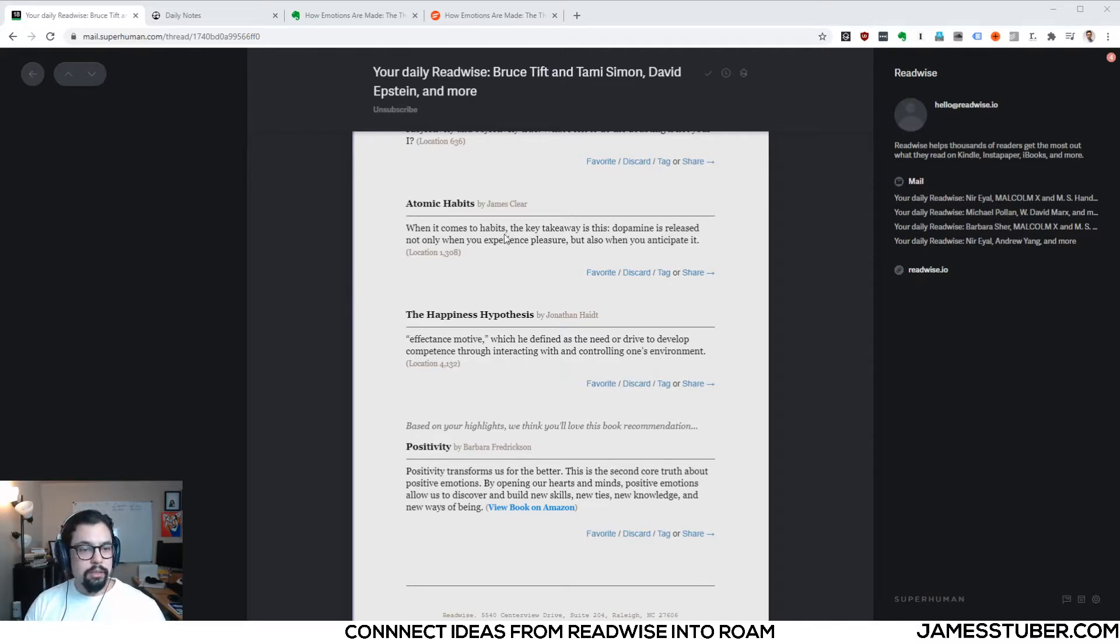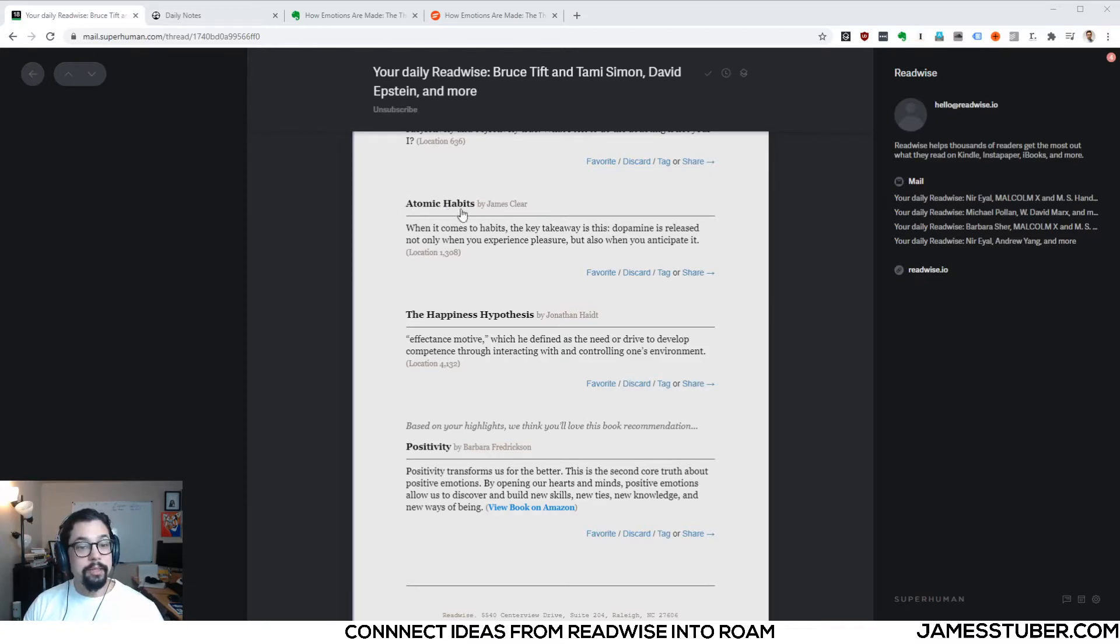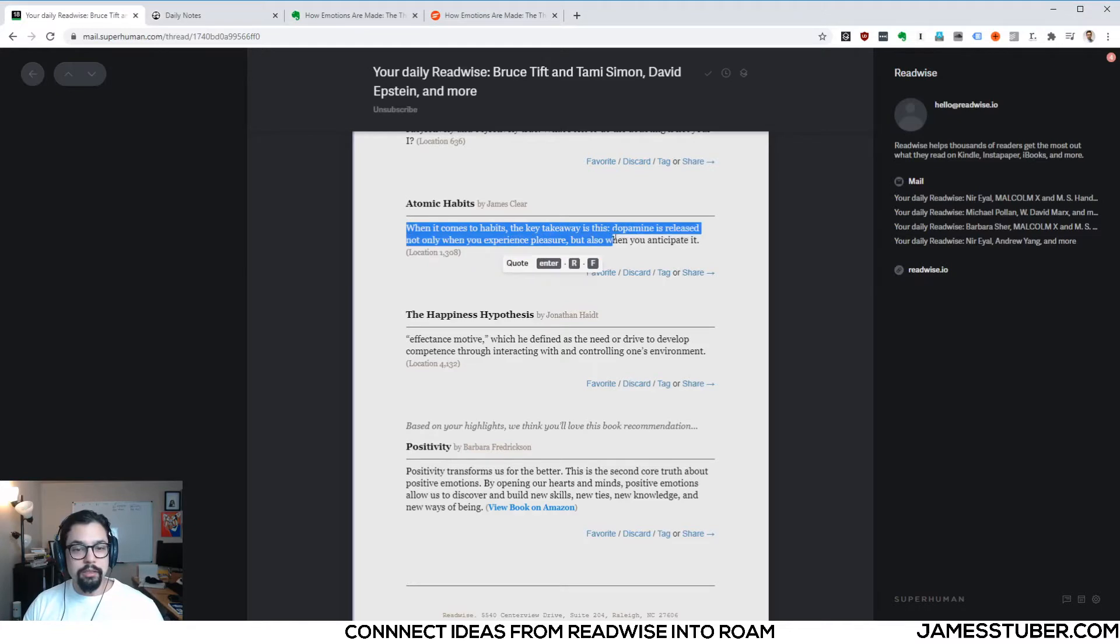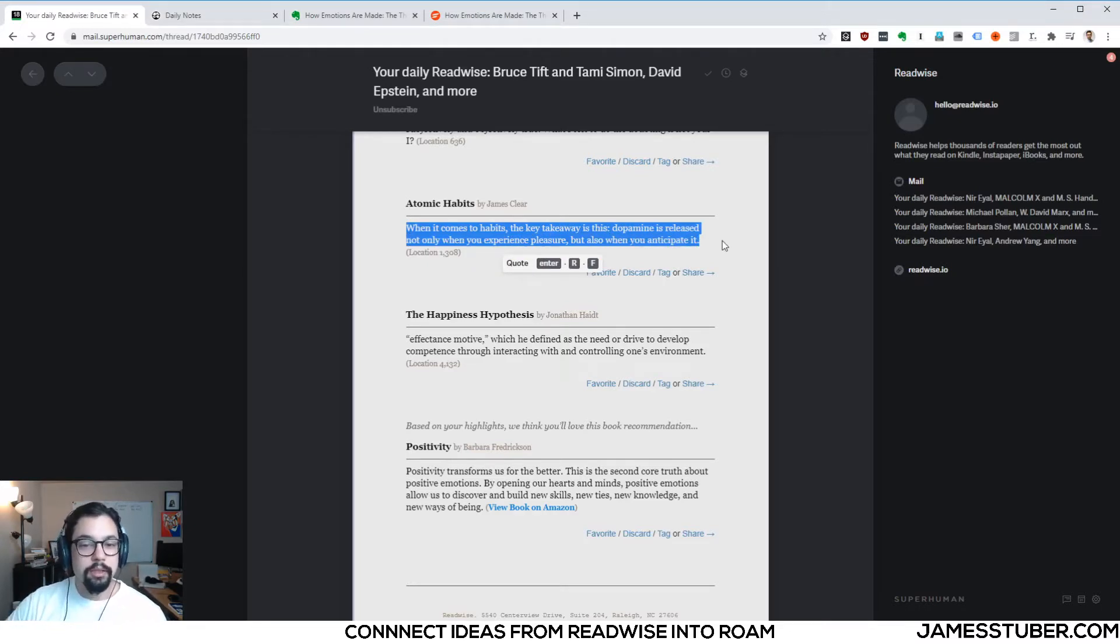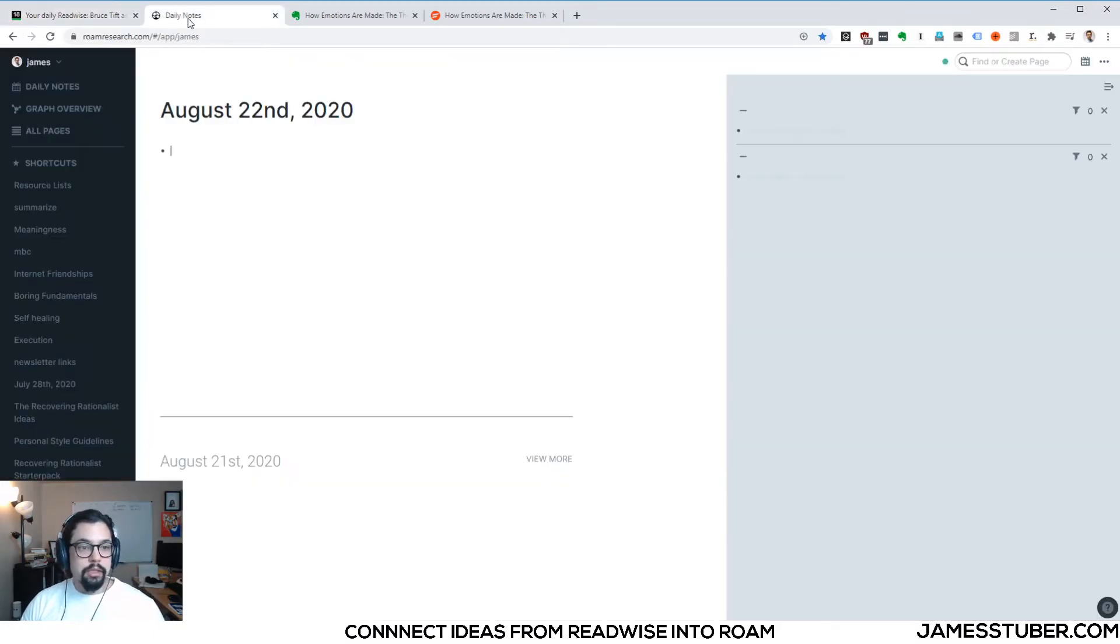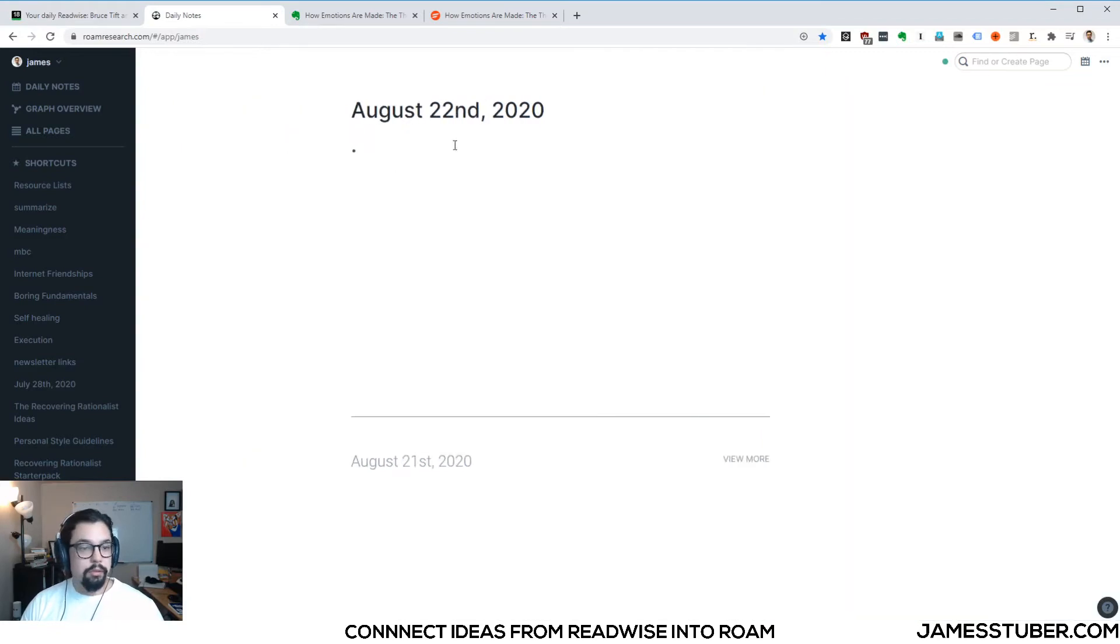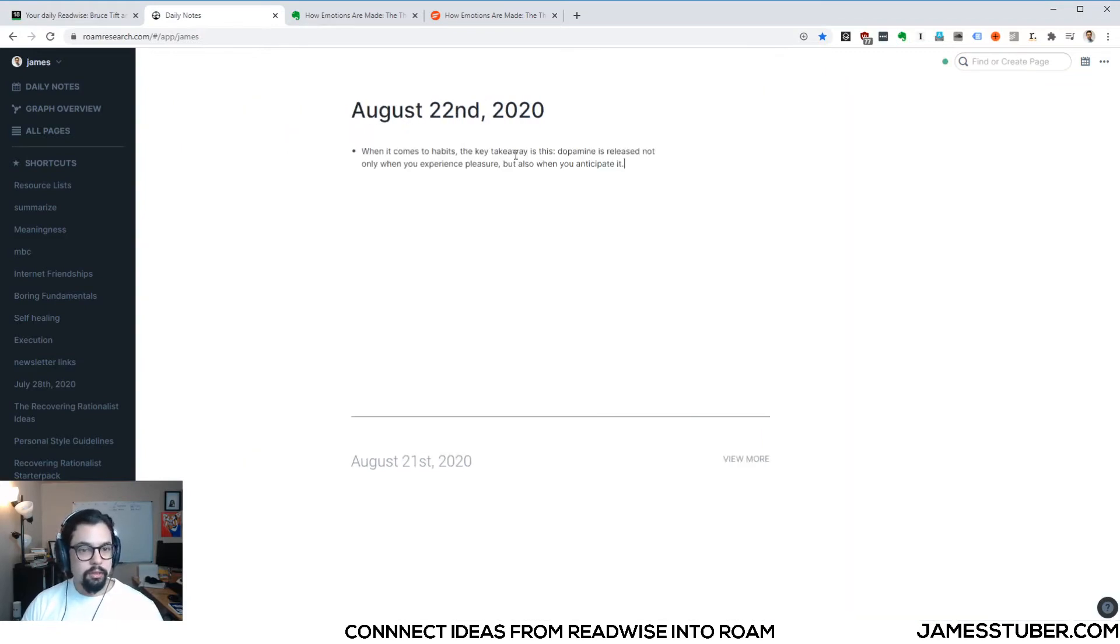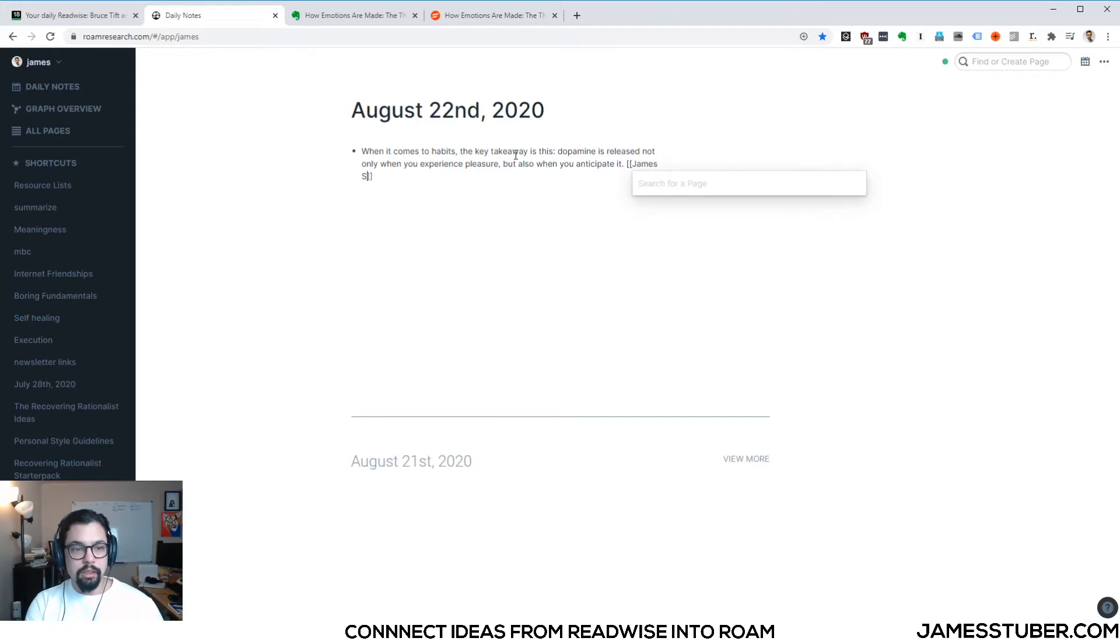So let's start with this quote from James Clear and his book Atomic Habits. Quote is, when it comes to habits, the key takeaway is this. Dopamine is released not only when you experience pleasure, but also when you anticipate it. That's an interesting idea. So I'd like to bring it into my daily notes in Roam. So here's the quote, and I'll tag that it's from James Clear.